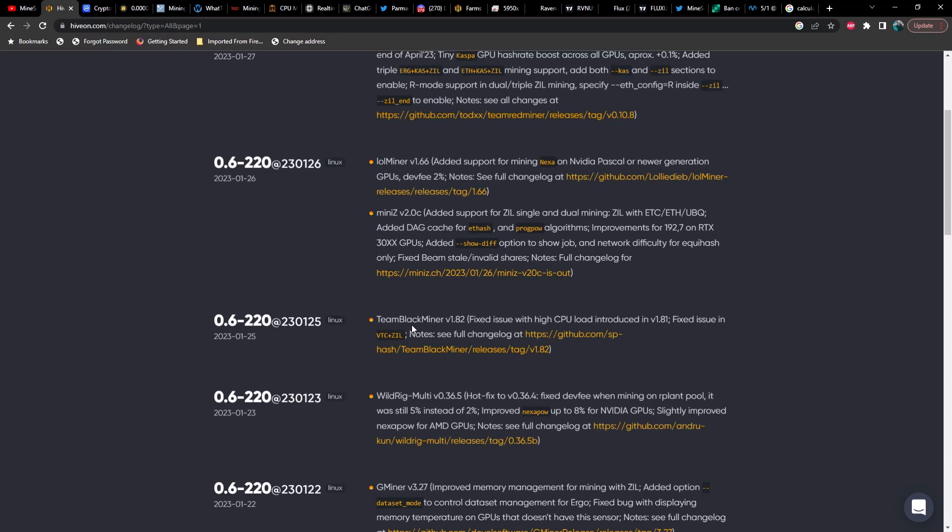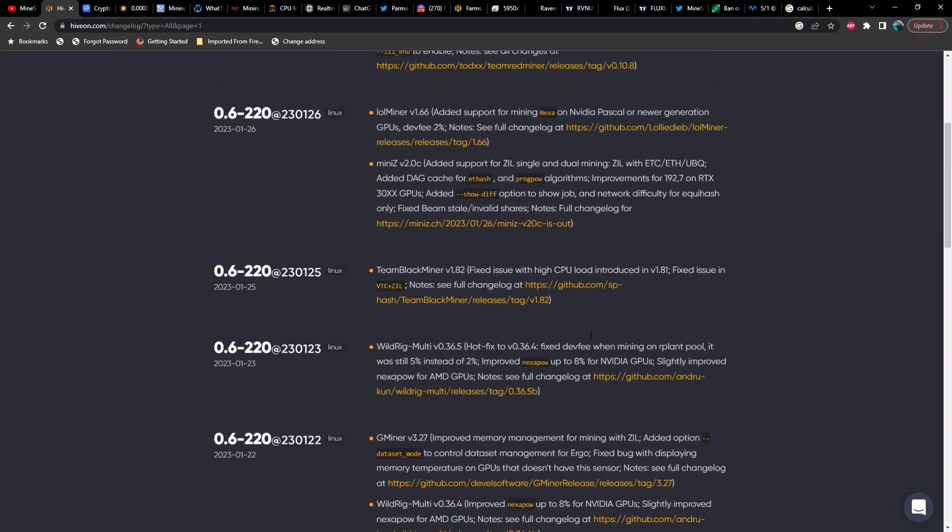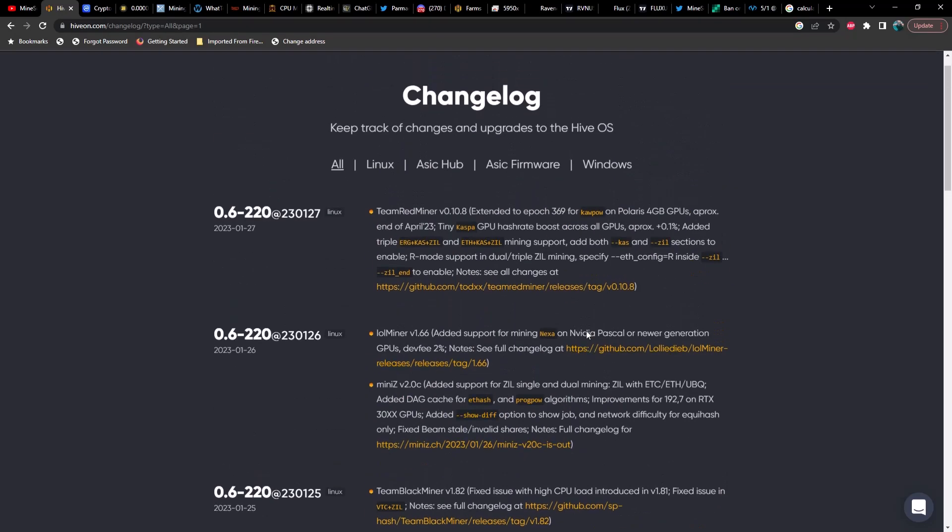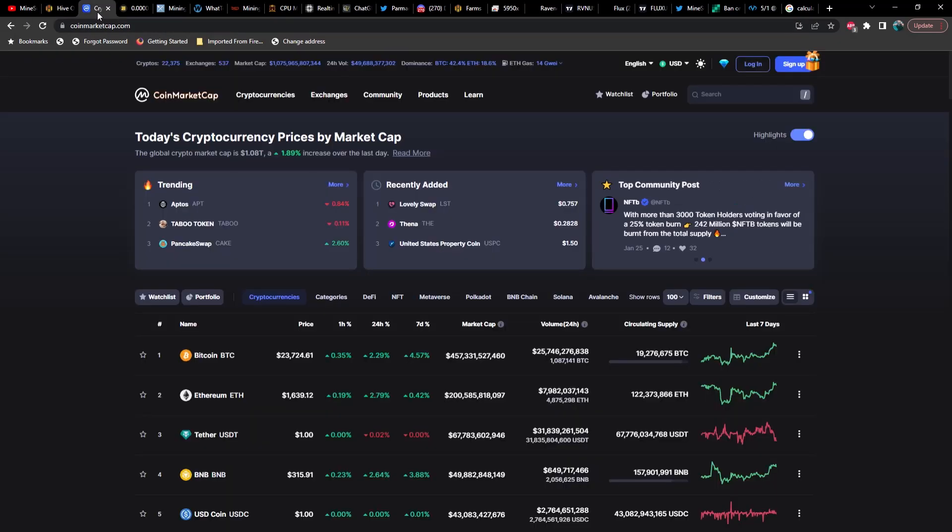On the 25th, we had Team Black Miner version 1.82, fixed issue with high CPU load in version 1.81, fixed issue in Vertcoin and ZIL. I think we covered this already, Wildrig version 0.36.5 hotfix to version 36.4, fixed dev fee when mining on our plant pool, it was 5% instead, it's now 2%, and improved Nexa POW up to 8%, of course that's nowhere near what we're getting with Lol Miner now.